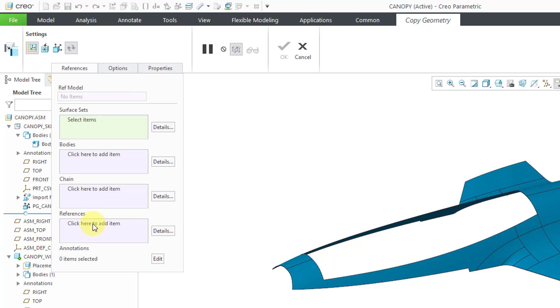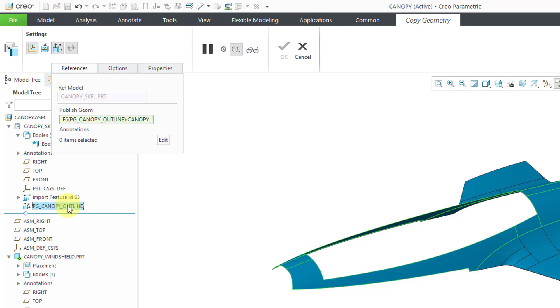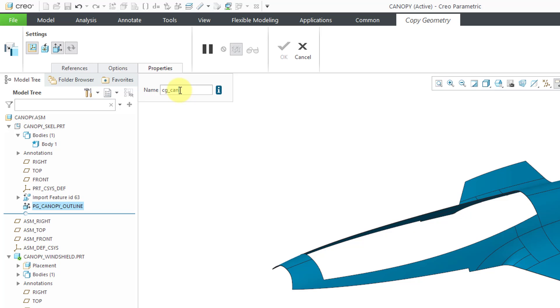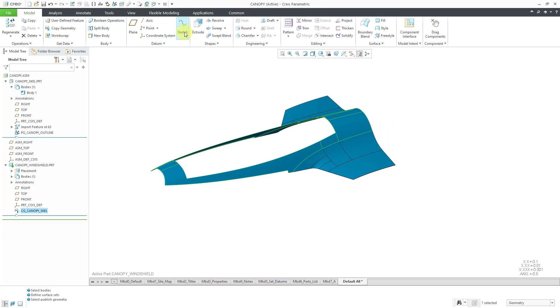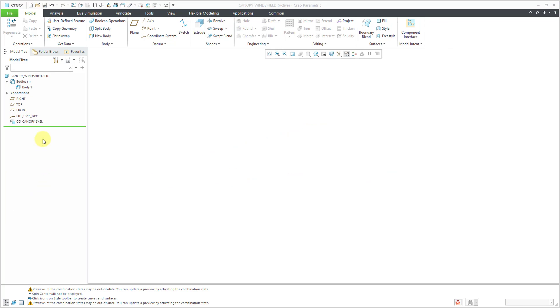I can grab that published geometry feature right out of the model tree. Once again, I like to rename my features so I know where they are coming from. And then hit the check mark. And so that way I have a copy geometry feature that just references the published geometry feature.